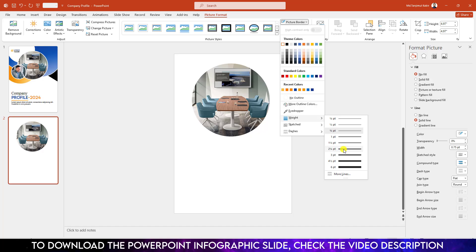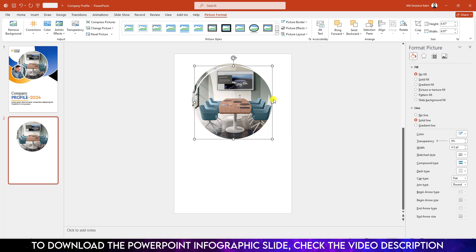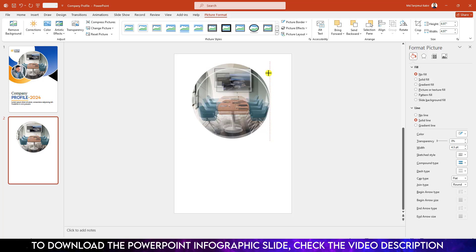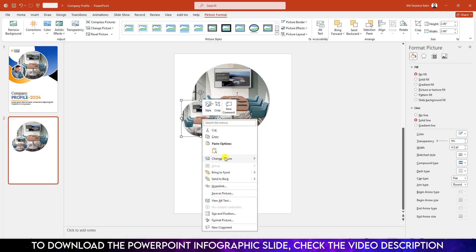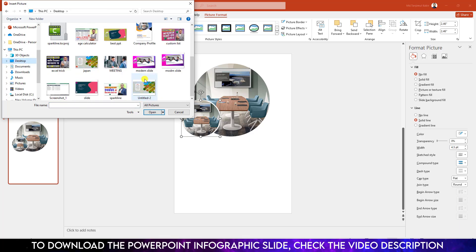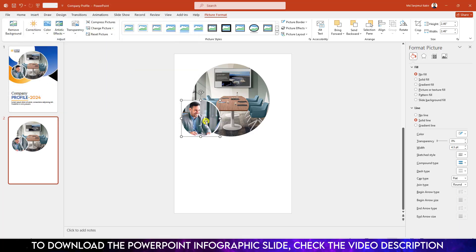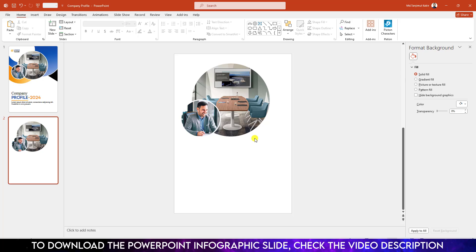Then go to Picture Format, go to Picture Border, make it a wide border — go to Wide and make it four point. Now press Ctrl+D to duplicate, hold down the Shift key and reduce the size and place it here. Click right button, go to Change Picture, go to This Device, insert another picture from my computer. Go to Crop and adjust the picture, click outside.